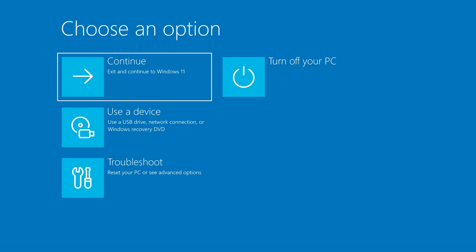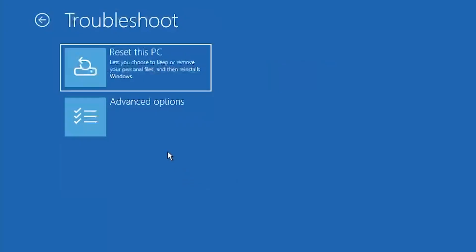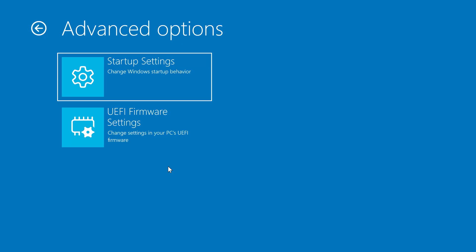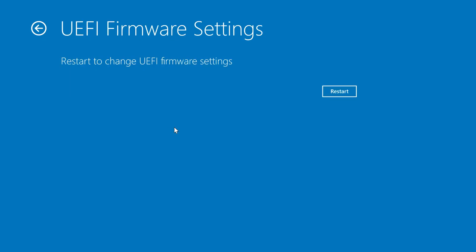When the blue screen appears, click on Troubleshoot, then select Advanced Options. Next, click on UEFI Firmware Settings and hit Restart. This will take you straight into your PC's BIOS menu.